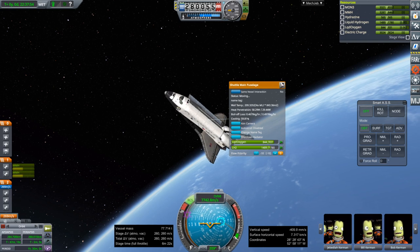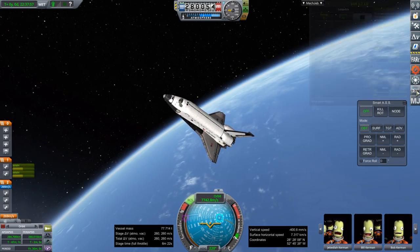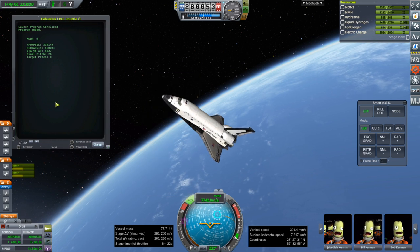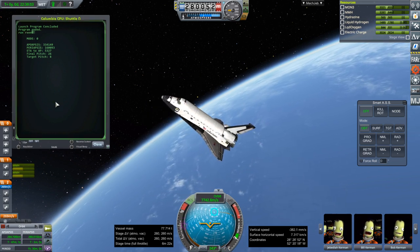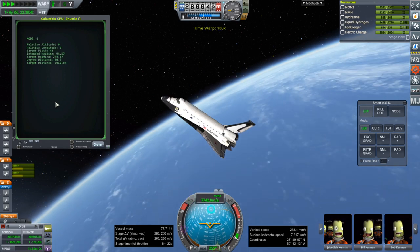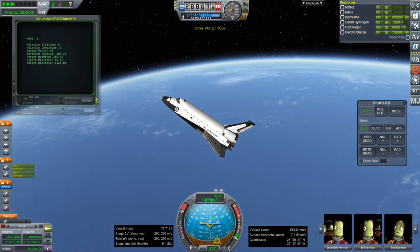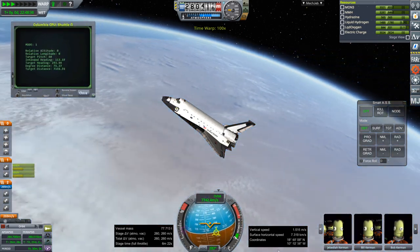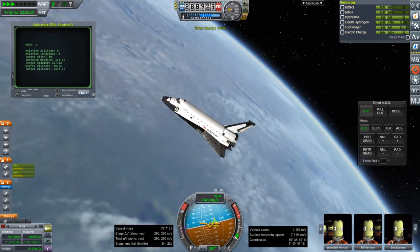Hello everyone and welcome back to Shuttle Testing in Kerbal Space Program 1.8.1 with Realism Overhaul. I'm putting this in the tutorial playlist because it continues from the previous video to some extent, but it's more of a progress report in terms of trying to get this shuttle's configuration files sorted out.